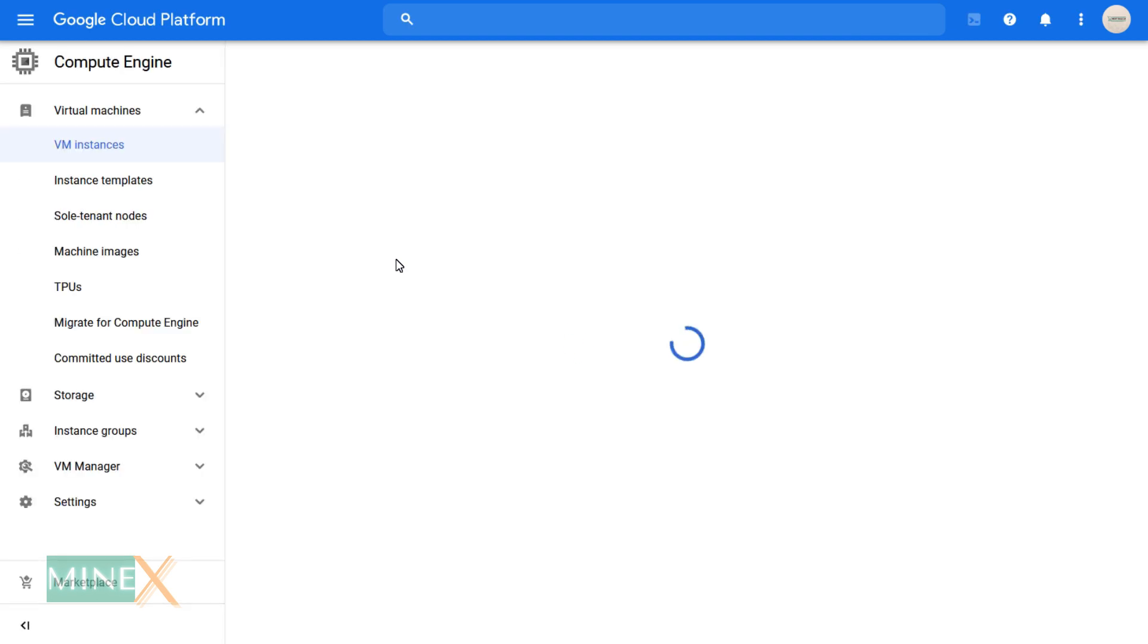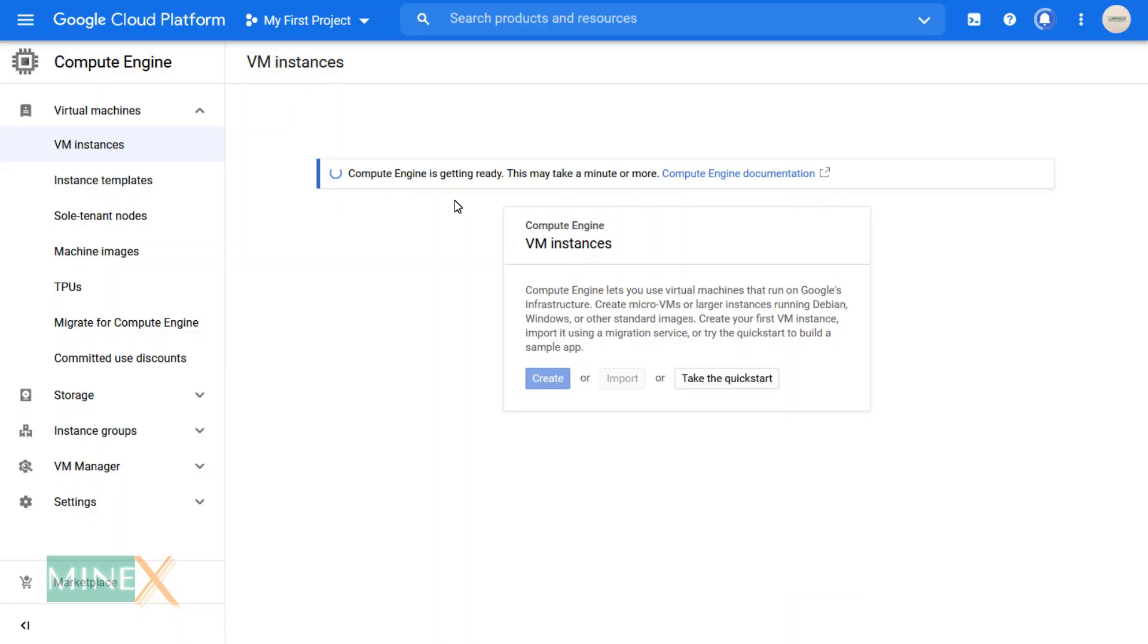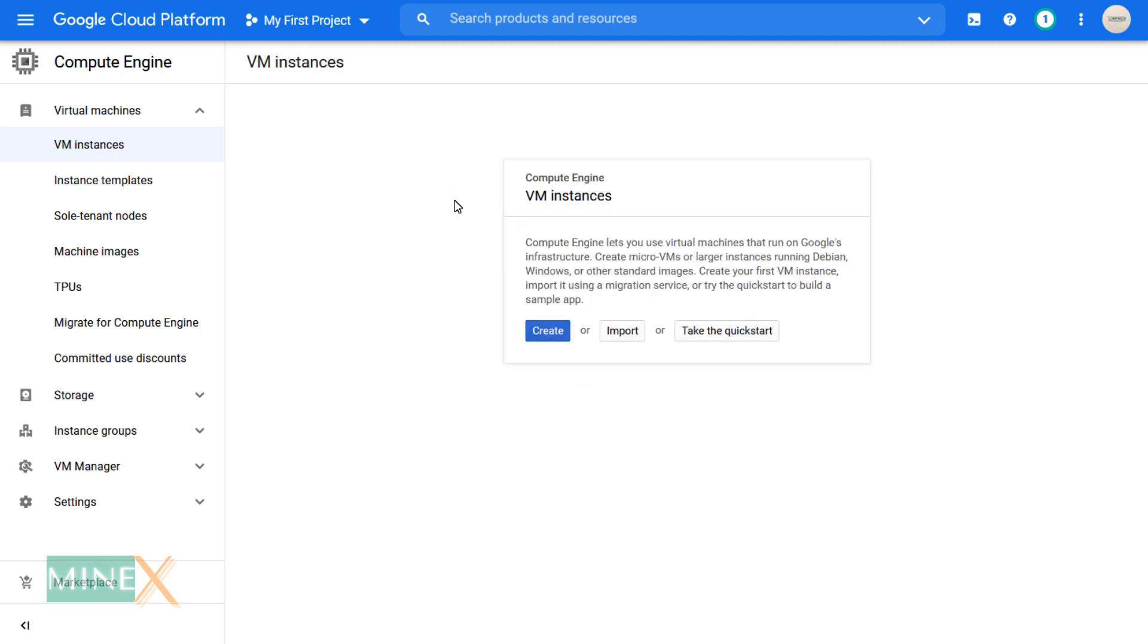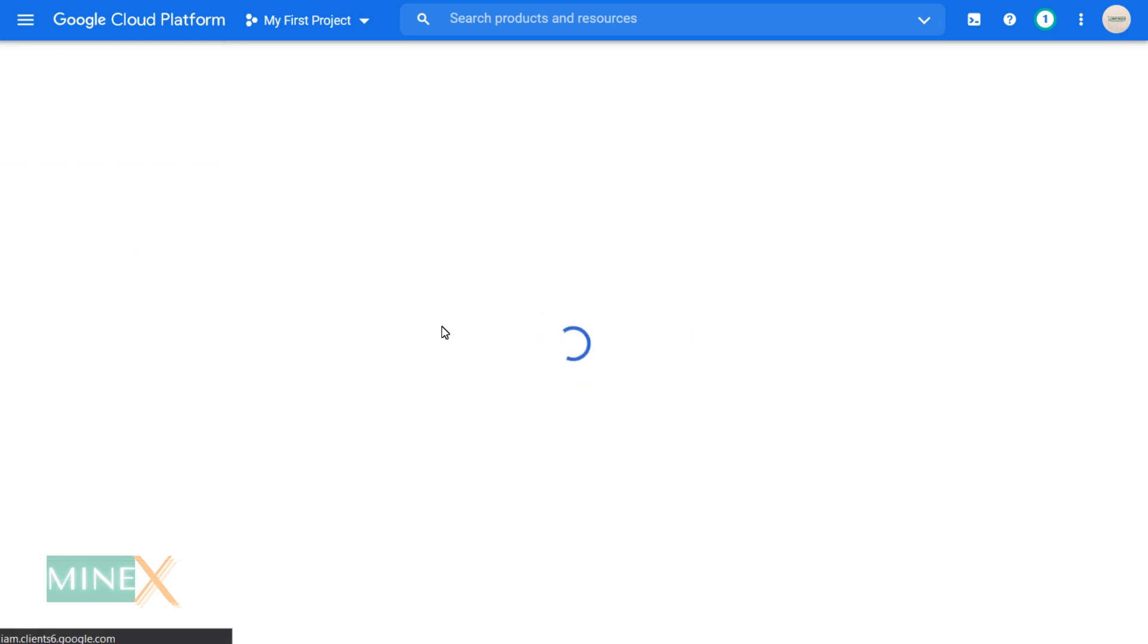Wait for a few moments until the Compute Engine getting ready. Now click the create button to set up the VPS.